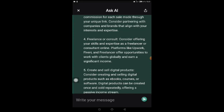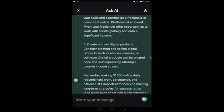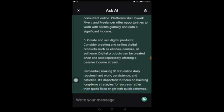Continuing: 'Number five: create and sell digital products such as ebooks, courses, or software — digital products can be created once and sold repeatedly, offering a passive income stream. Remember that making one thousand dollars online daily requires hard work, persistence, and patience. It is important to focus on building long-term strategies for success rather than quick fixes or get-rich-quick schemes.' Look at the very detailed article this AI was able to generate in just a few minutes — this is how ChatGPT works.